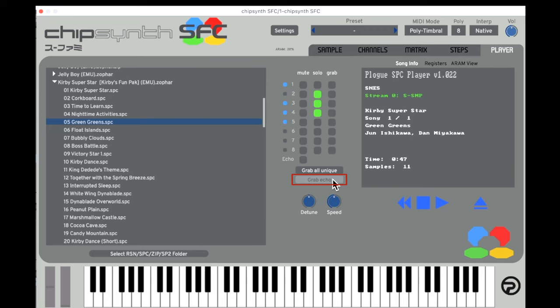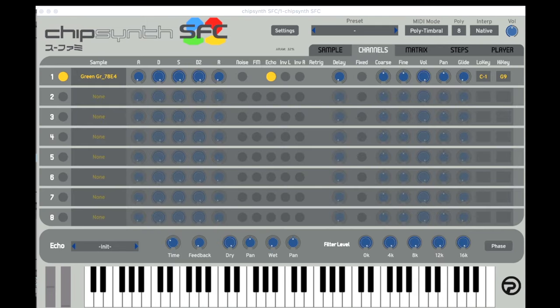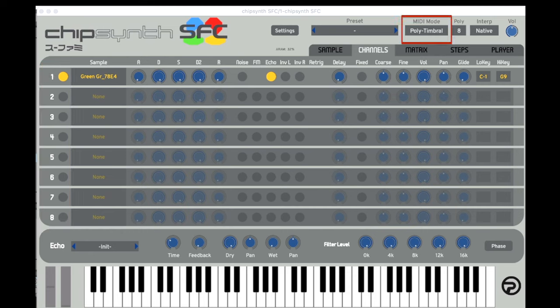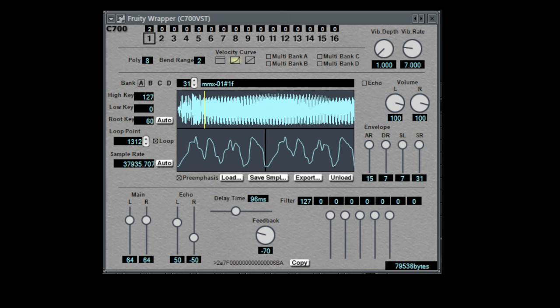To see the echo preset and enable the echo effect, we'll go to the Channels tab. Here we can use the 8 channels either as synthesis layers or as individual timbres in a polytimbral setup. I won't be covering the polytimbral setup for Chipsynth SFC in this video, as I think the C700 VST does this more efficiently — we'll look at that plugin in the next chapter.